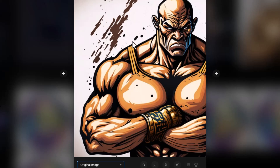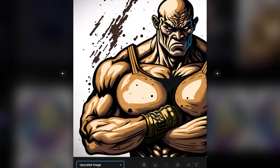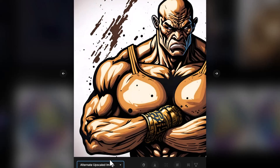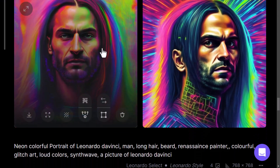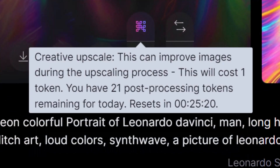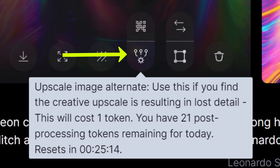I created this image using Leonardo AI and it doesn't look too bad. When I use my upscaler this is the result I get, but there's actually a different upscaler that produces a slightly different result. If we hover over this image here, you can see there are now two upscalers: a creative upscale which can improve things during the upscaling process, and an alternate upscale.